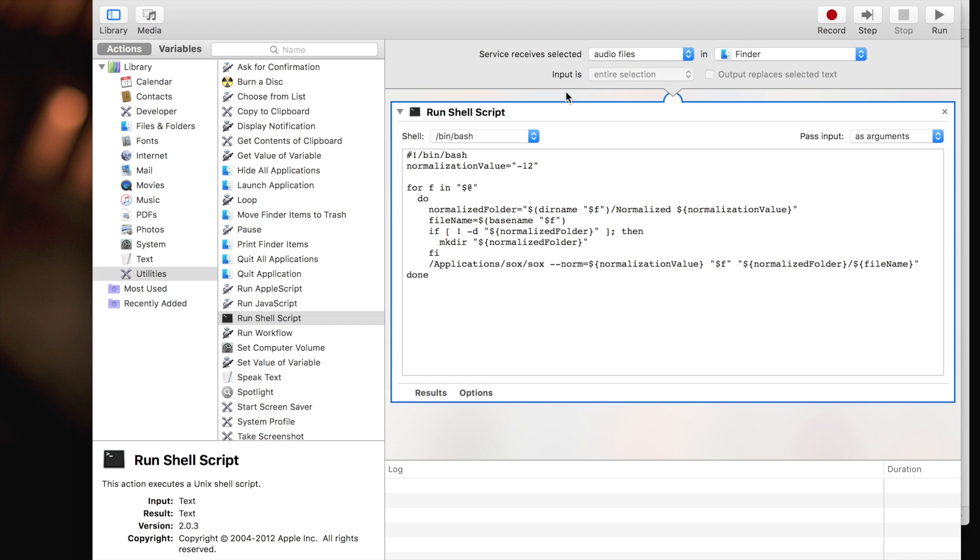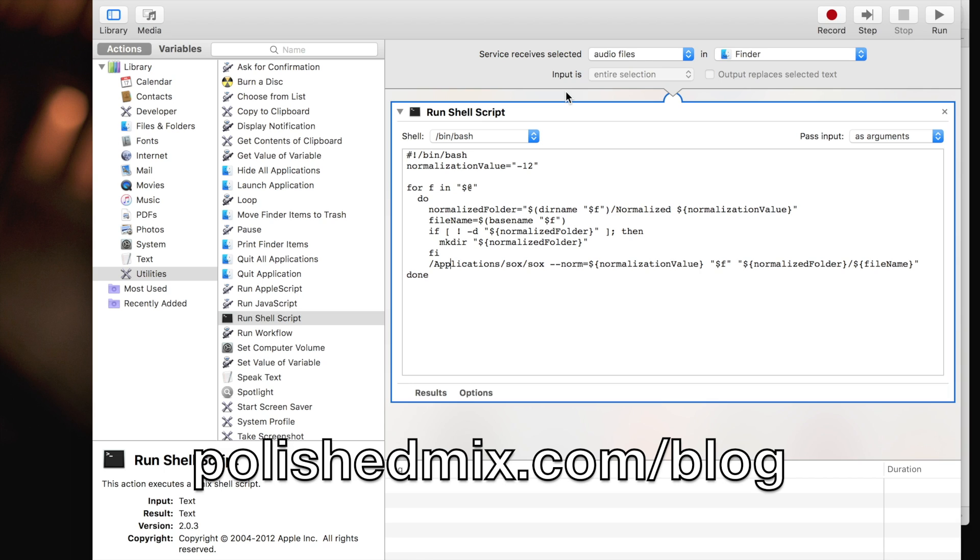Do you know a better way to batch normalize files? Let me know in the comments below. You can copy the script content and download all the files that you need over at polishedmix.com slash blog. And I'll see you next time.